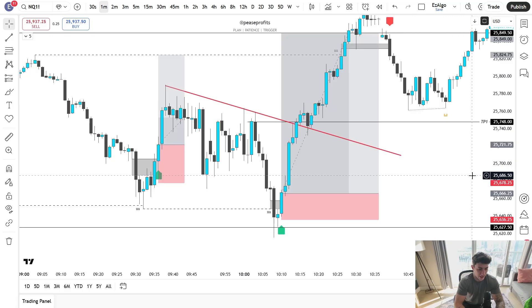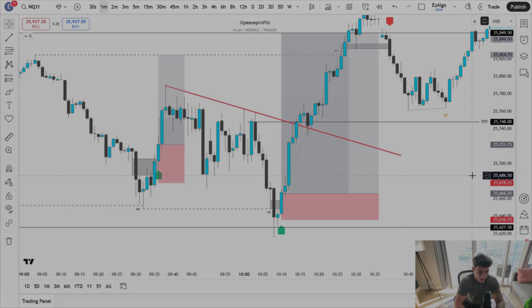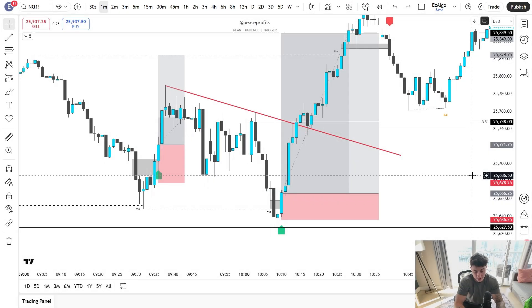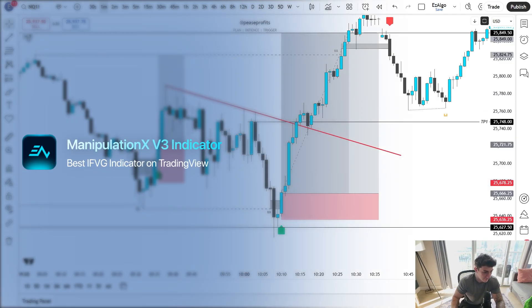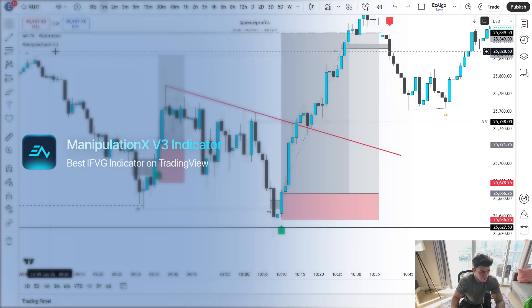I have been developing trading indicators over the past four years. I was the first person to release an inverse fair value gap indicator, and recently we have just launched the ManipulationX V3 indicator, available inside of the EZTrades Pro community.